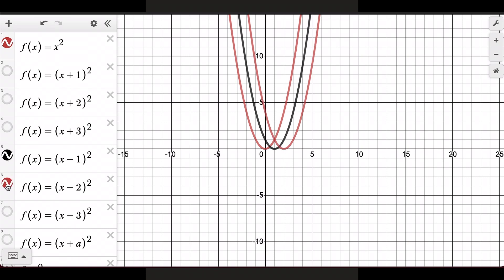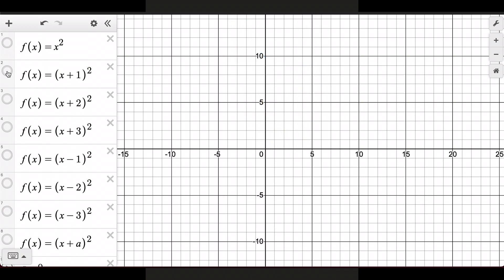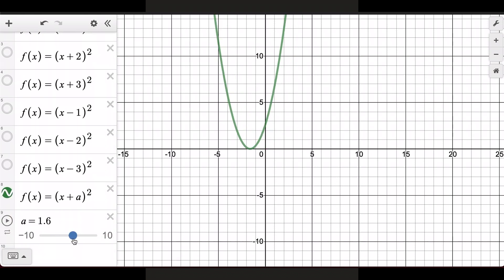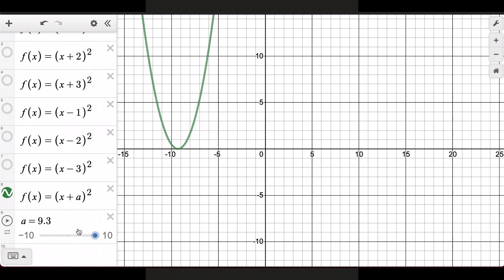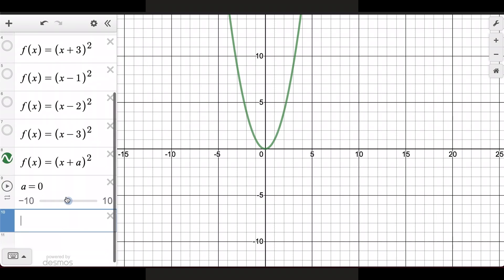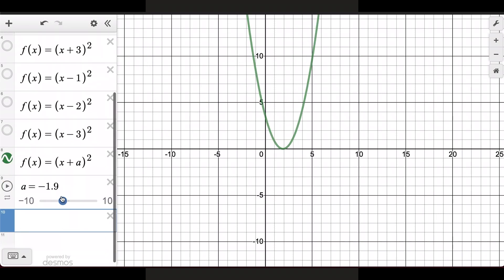With Desmos and the slider option, you can easily see that as the number gets more positive, the graph goes to the left. If the number is negative, the graph goes to the right — so it's opposite of what you would normally think.